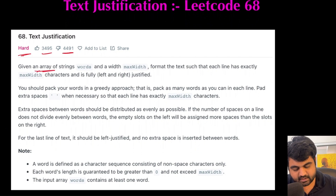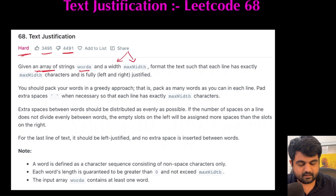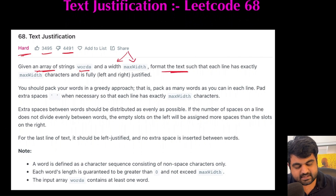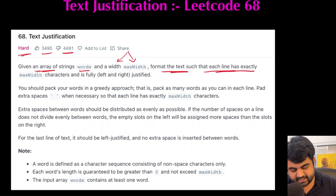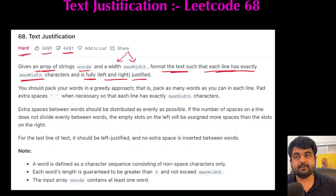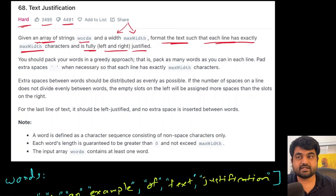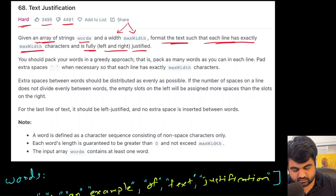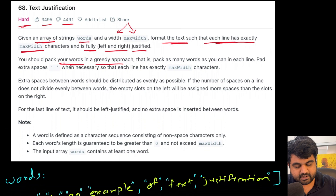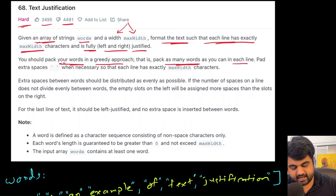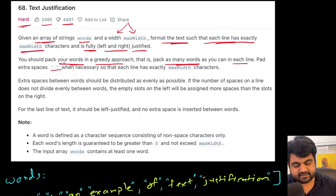We are given an array of strings called words and a number called max width. We need to format the text such that each line has exactly max width characters and is fully justified from left to right. We should pack words using a greedy approach — pack as many words as possible in each line — and there must be at least one space between any two words.